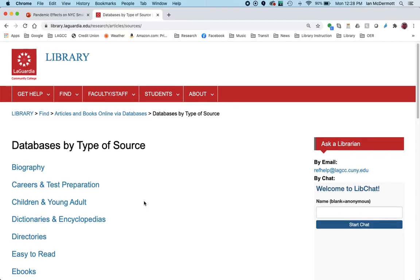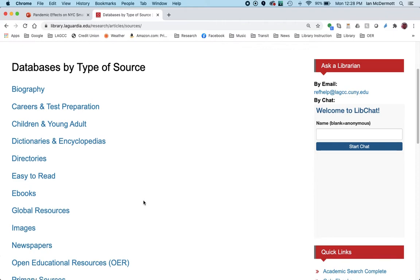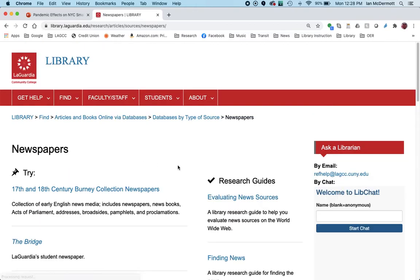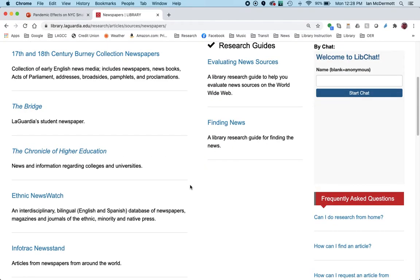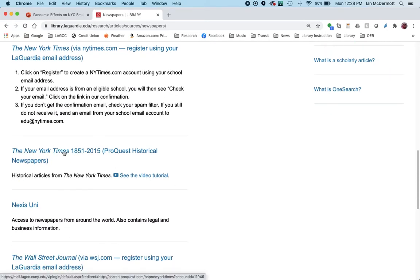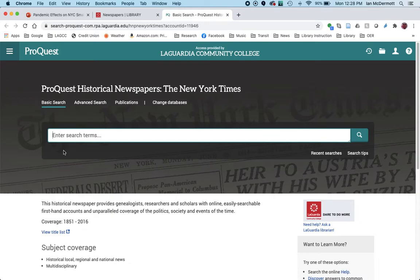As we scroll down, you'll see there's biography, there's dictionaries, images, and we want newspapers. And as we scroll down, we will eventually get to New York Times 1851 to 2015. Now I'm already logged into the system, but you will likely have to use your My LaGuardia credentials to log in to access this database from home or wherever you're doing your work. One tip: I always like to use the advanced search option on these databases because it gives you more control over your search.